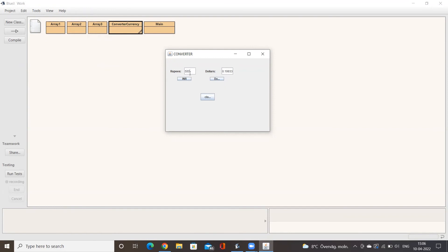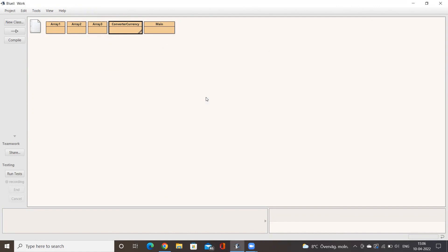If I want to convert 15 Rupees to Dollars, I input 15 and press INR — the value shows 0.199 dollars. Converting 500 Rupees gives 6.64 dollars. Now converting 50 dollars to Rupees by pressing the Dollars button gives 3762.5 Rupees. Pressing the Close button exits the application successfully.